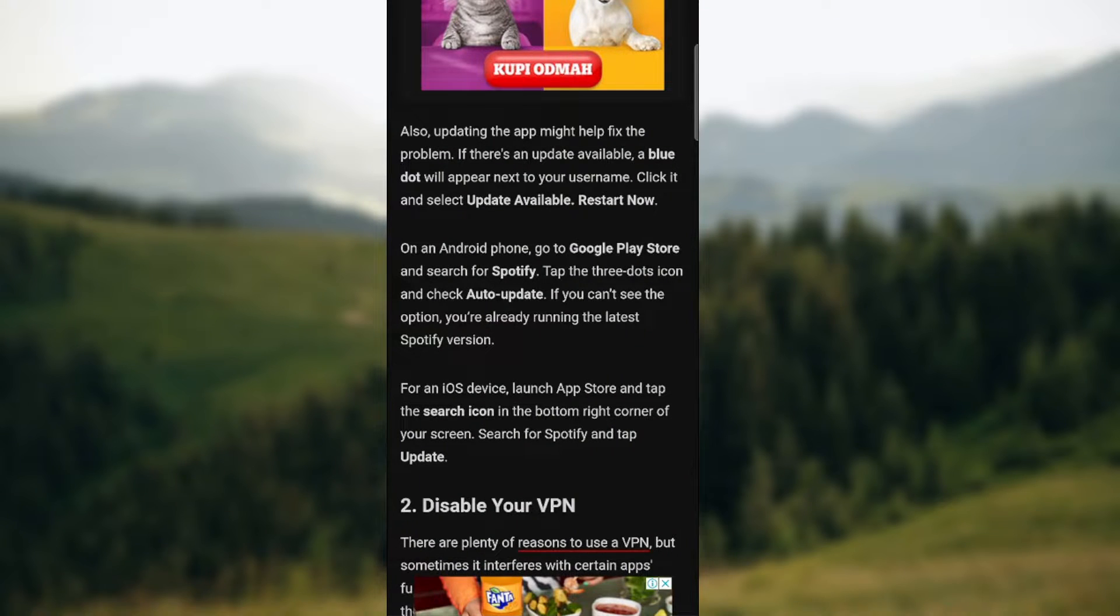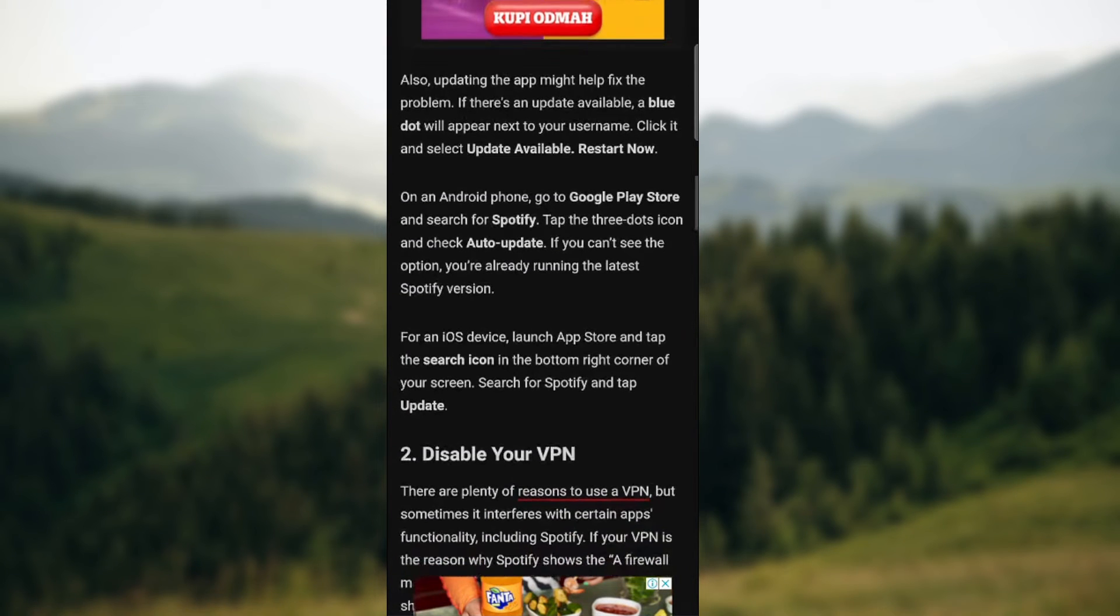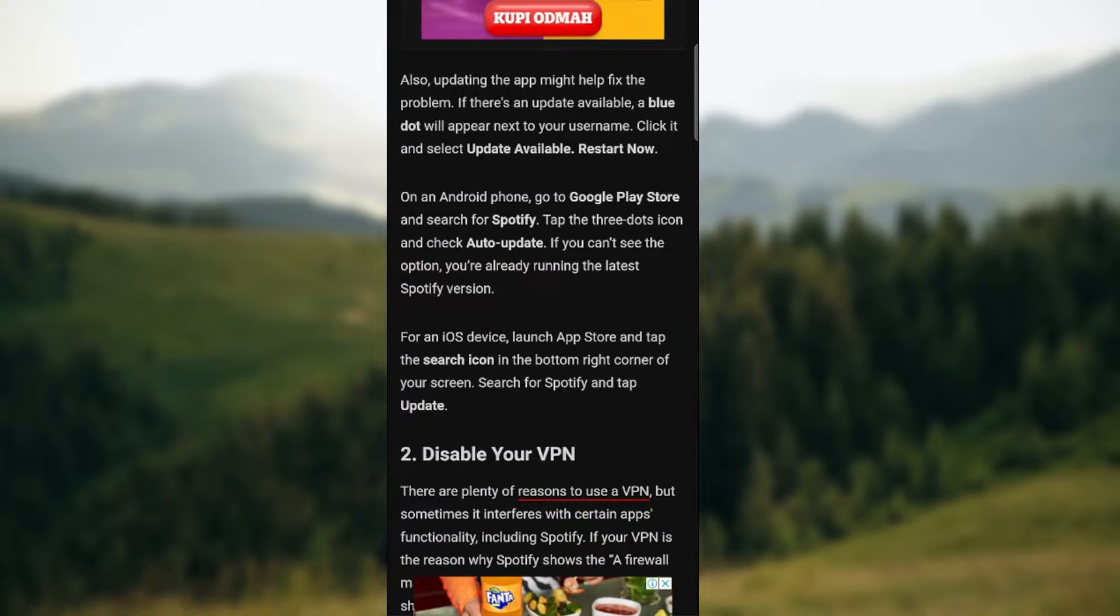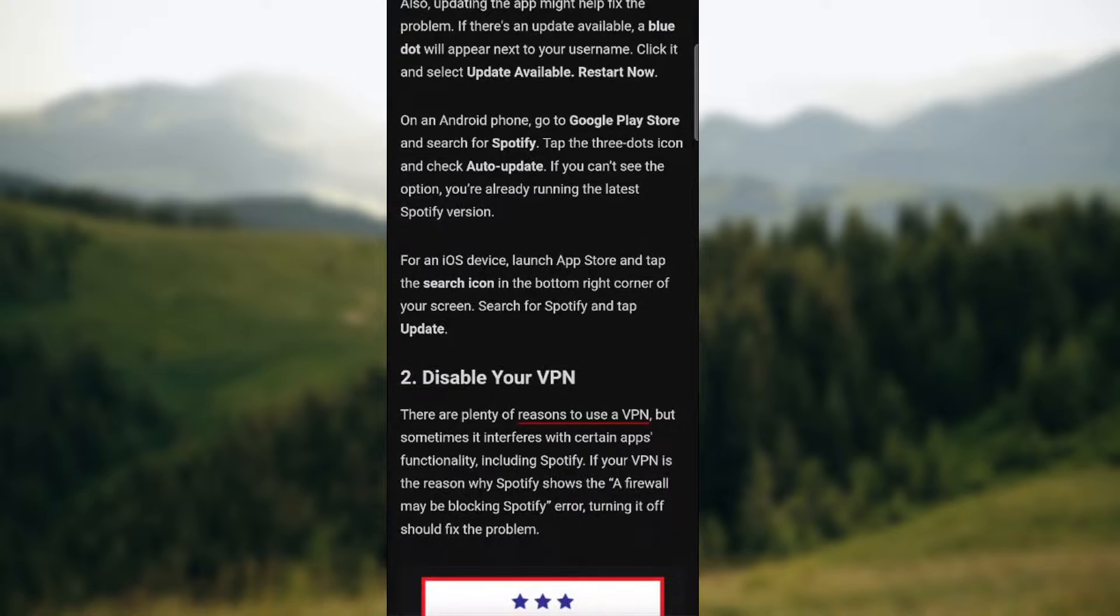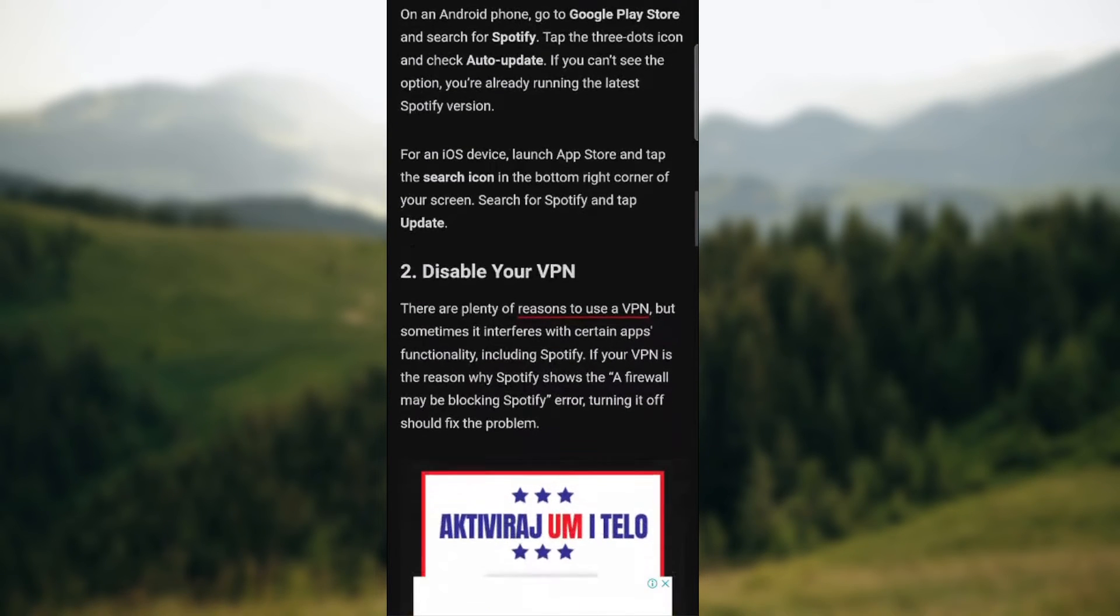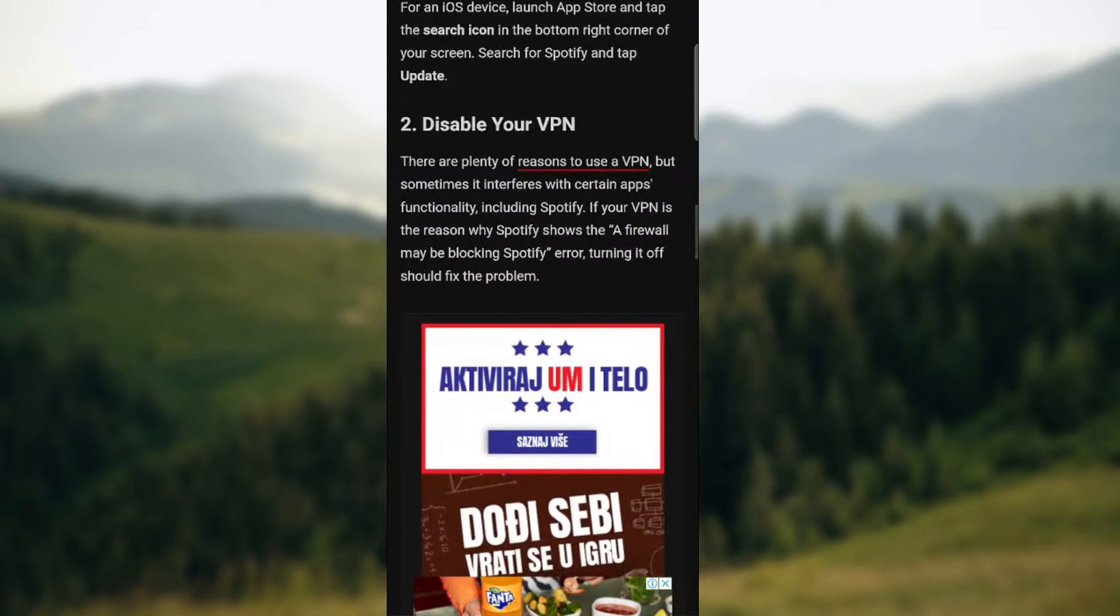Also updating the app might help. On Android phone, go to Google Play Store and search Spotify. Tap the three dot icon and check auto update. If you can't see the option, you're already running the latest Spotify version. For iOS, launch App Store and tap the search icon. Search Spotify and tap update.